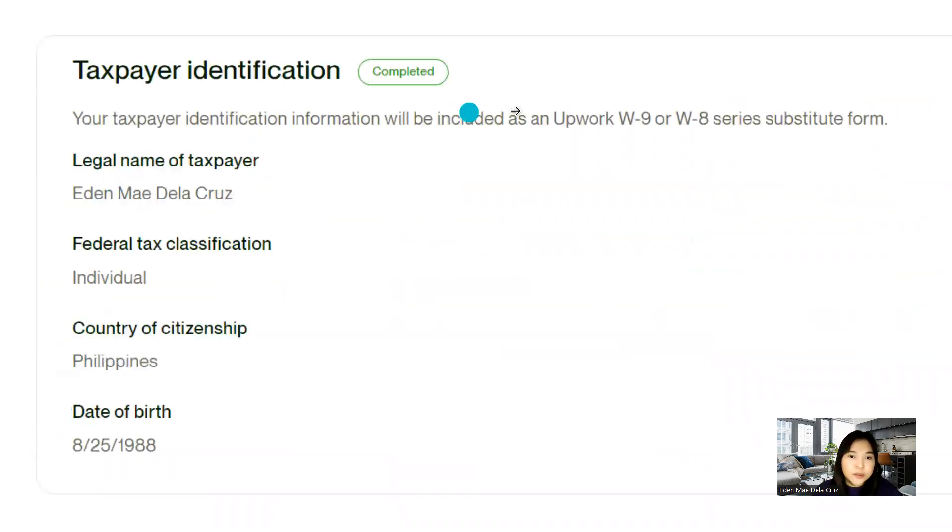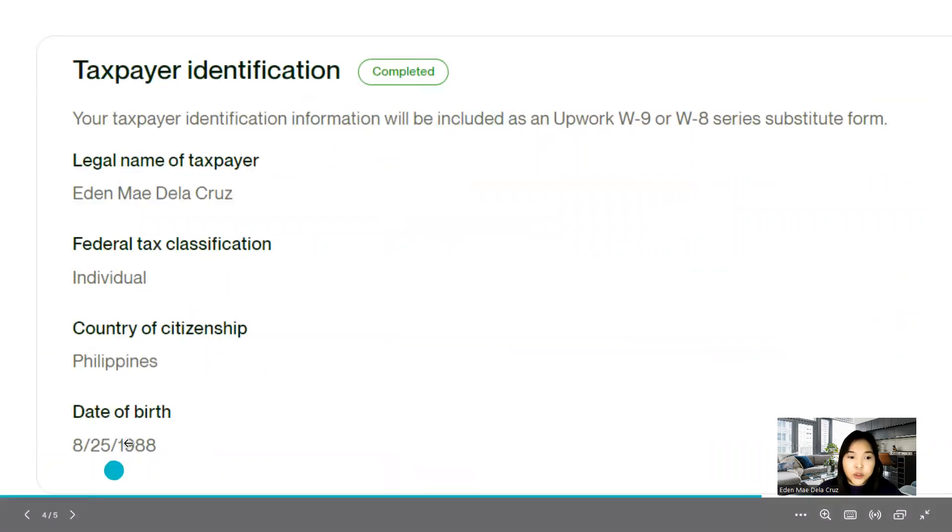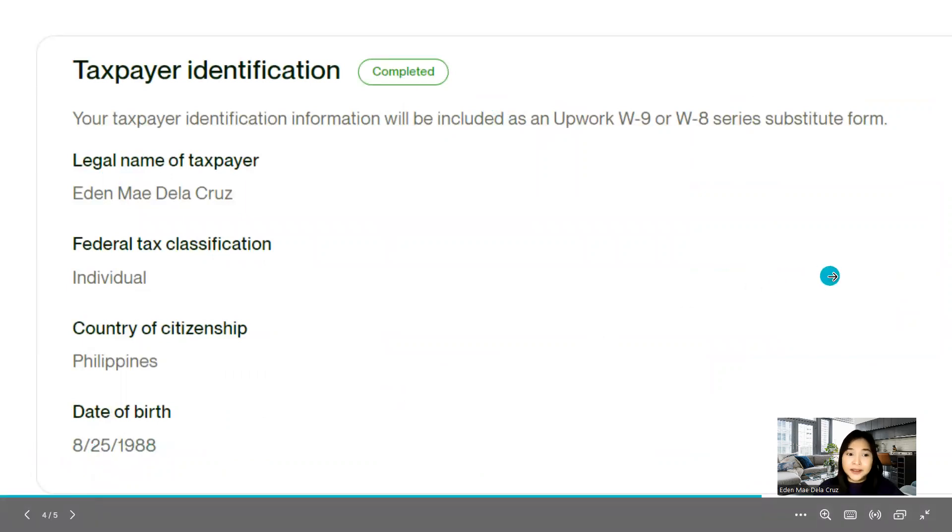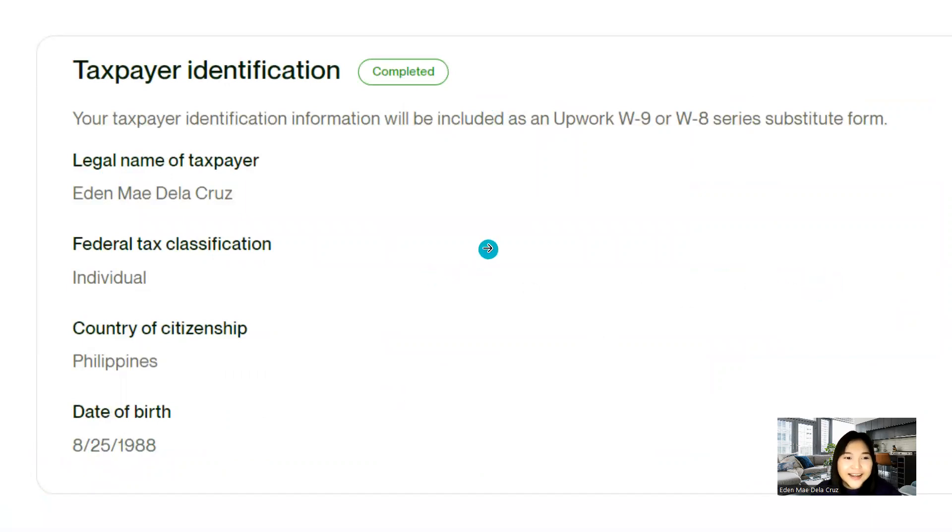Next will be, down below, you will see taxpayer identification. So you will, oh, I did not blur this one. But there you go. Because of my age. Yeah,